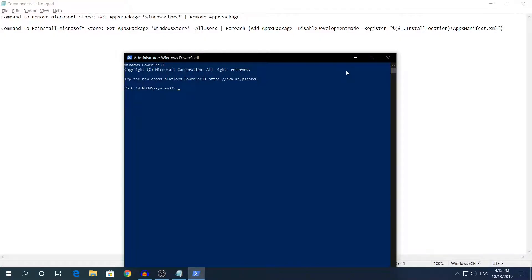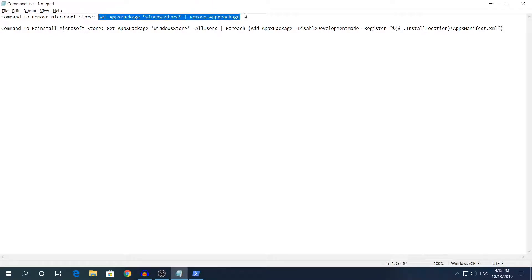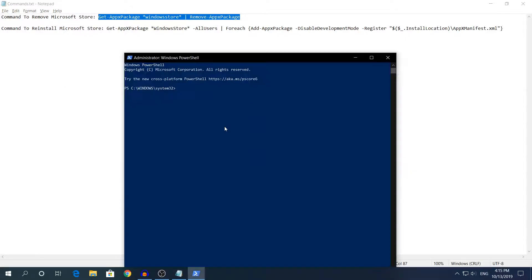Once PowerShell has opened go down in the description to copy the first command. Of course the commands will be in description and you need to copy the first command that says command to remove Microsoft Store. You need to copy this command right here, Ctrl C to copy it and Ctrl V to paste it in the PowerShell.